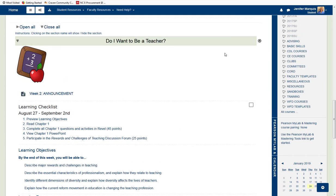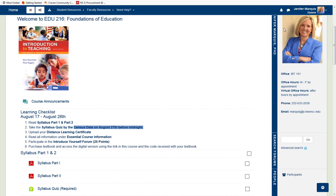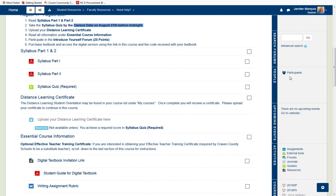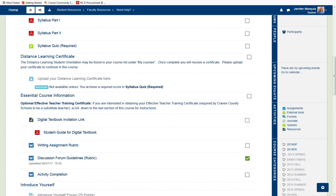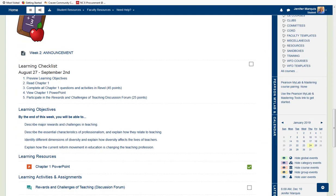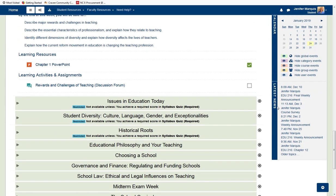There are blocks to the right of your course content area that you may find helpful. Scrolling up to the top of the course, we can see the instructor block, a search forums block, a people block where you can see the other participants in the course, and an upcoming events block tied to the calendar. Here are all of the activity links, course categories, other tools, a calendar block, and latest news. Each course may vary in the blocks provided. You can always return to the Moodle homepage at the top left by selecting the home button.